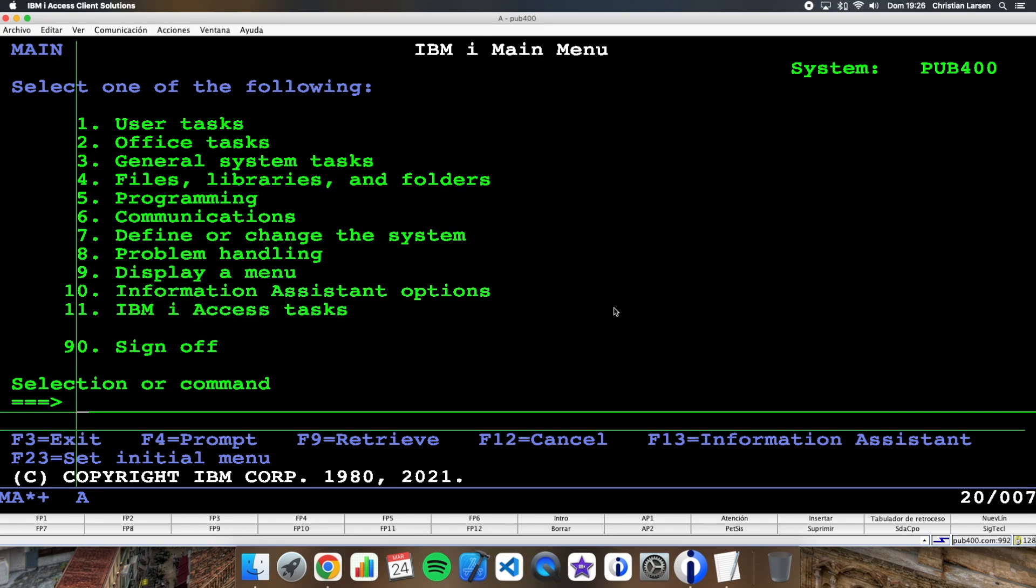We can do it by simply removing the trigger from the table, then deleting the records, and then adding the trigger again.